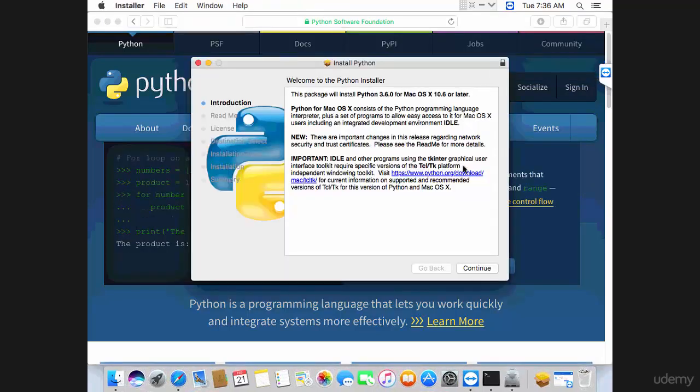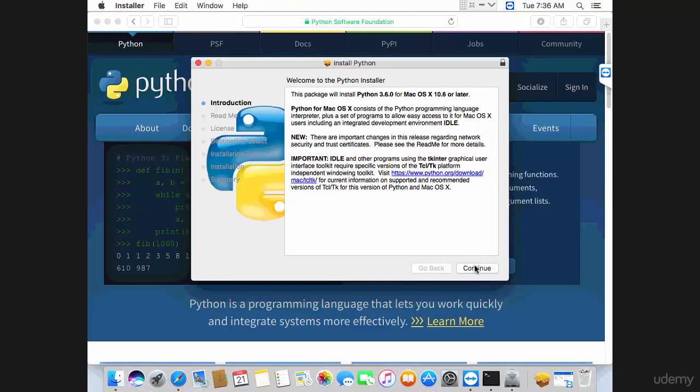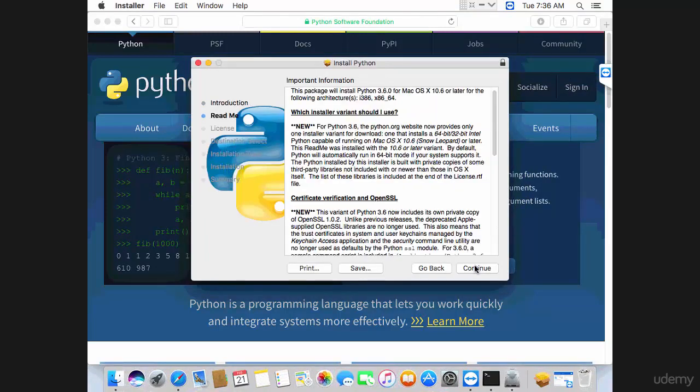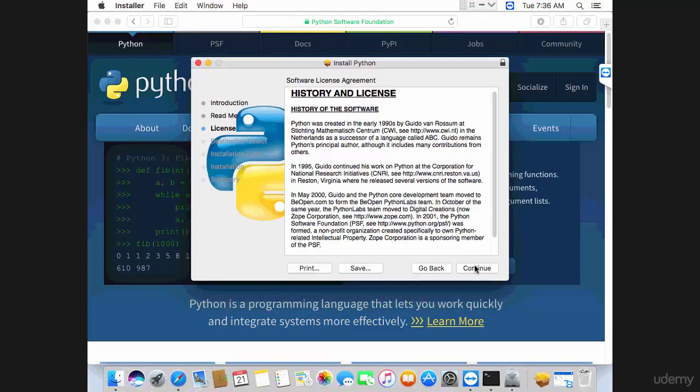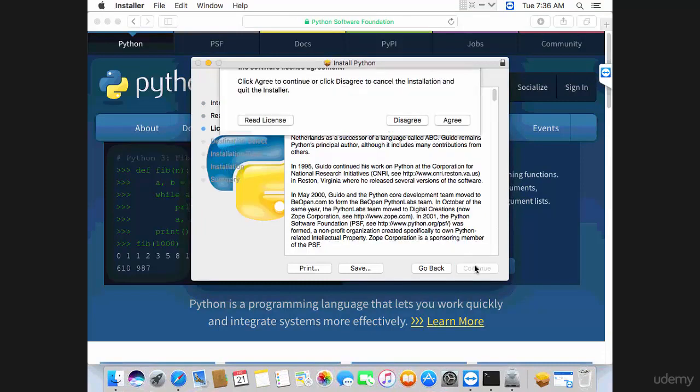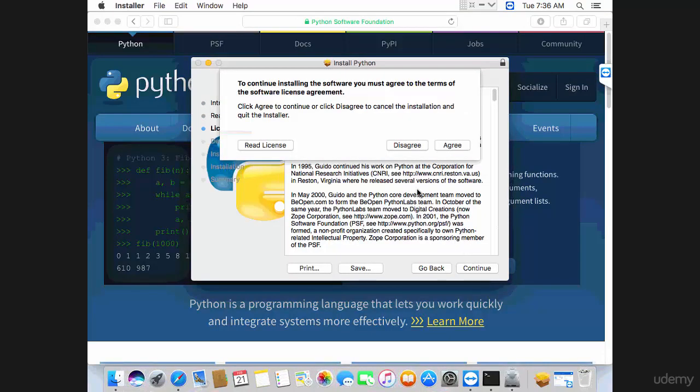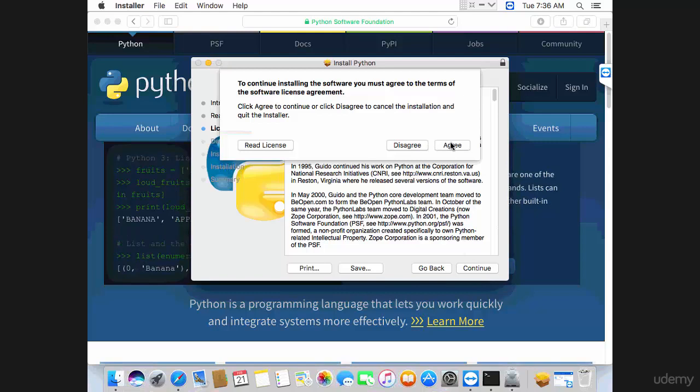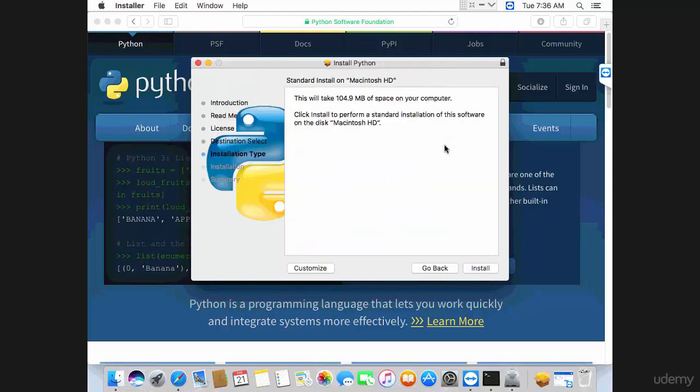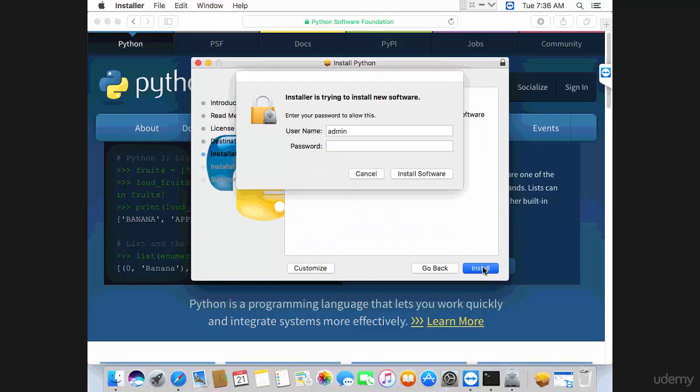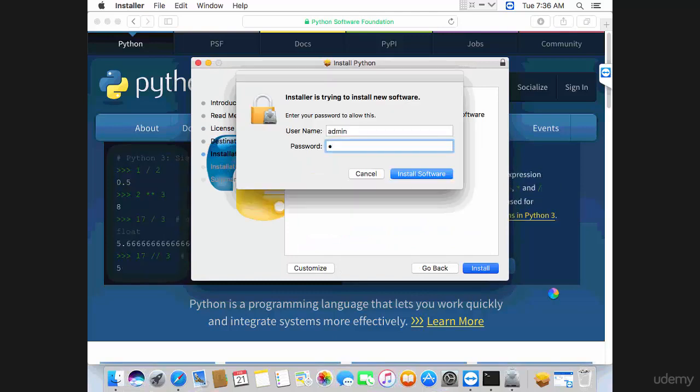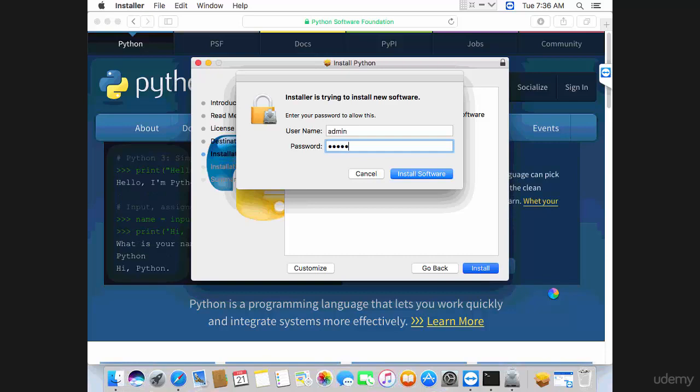You should see the installation wizard. Simply click continue, continue, continue again. Read the license if you like. I'm going to click agree, and then install. Provide your Mac username and click install software.